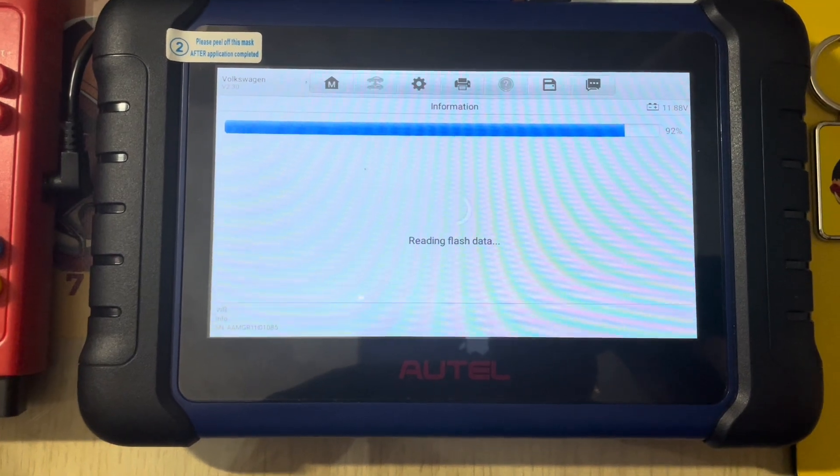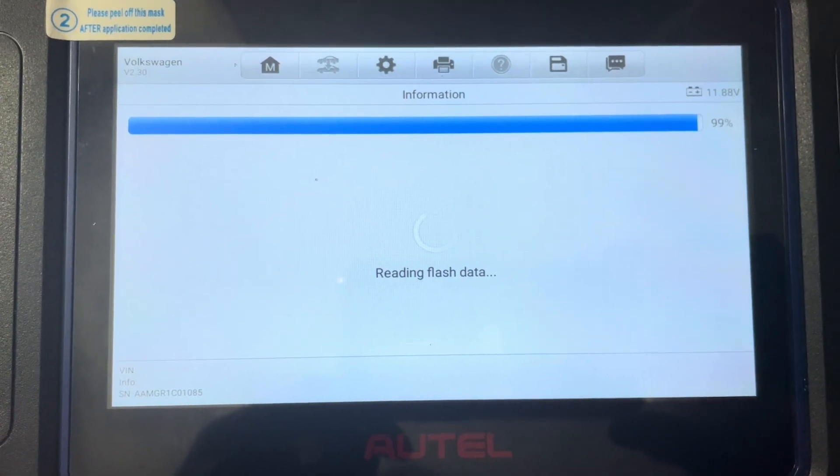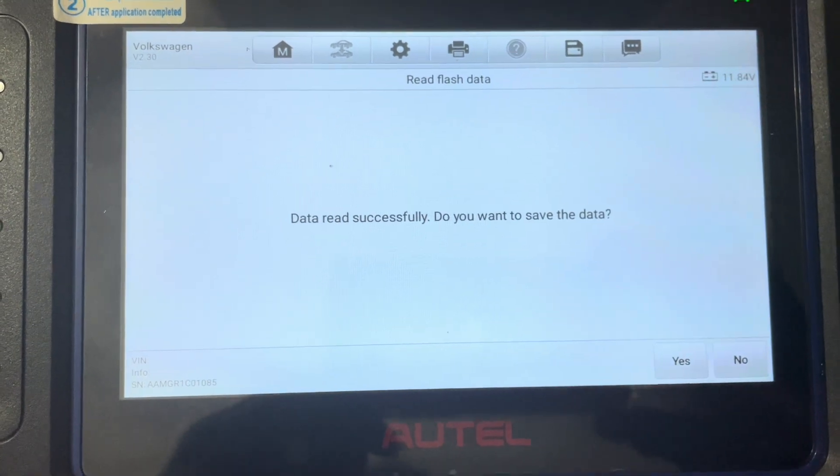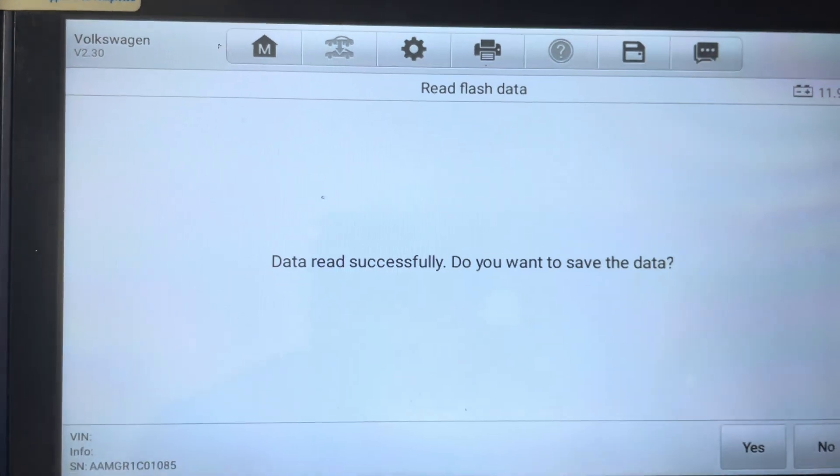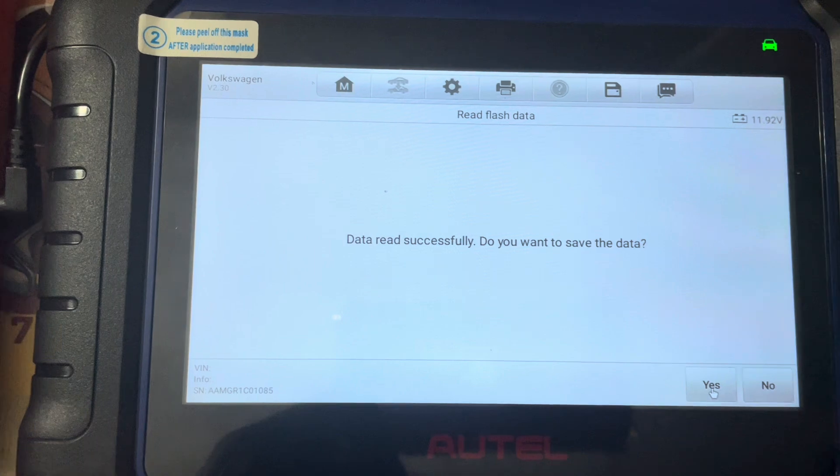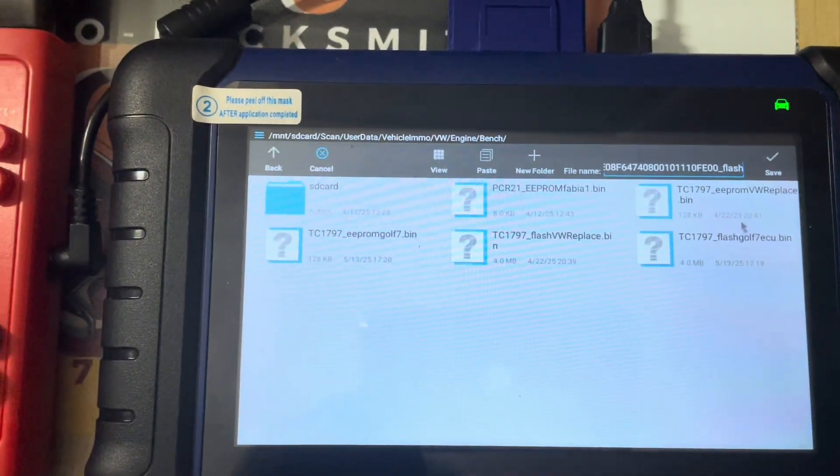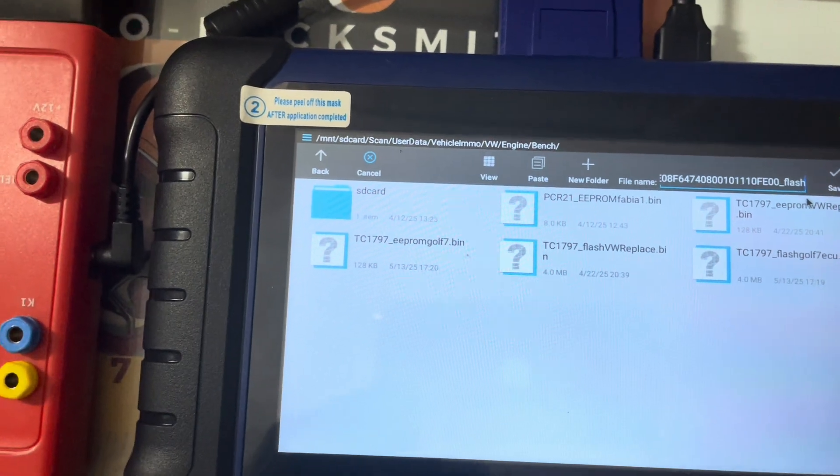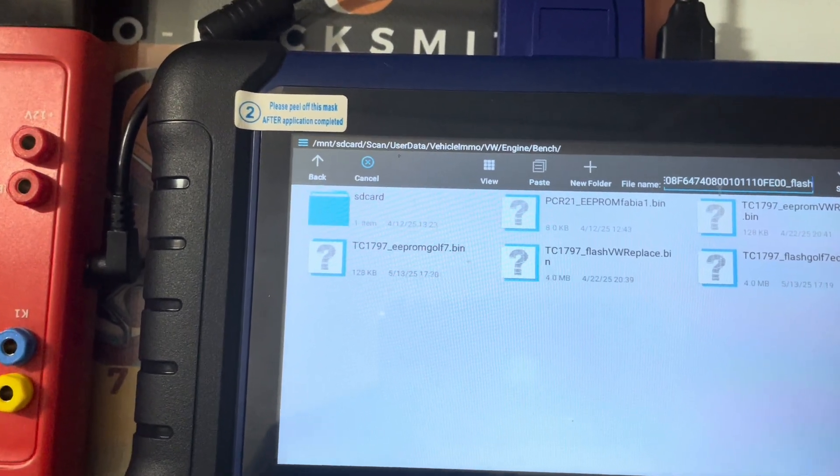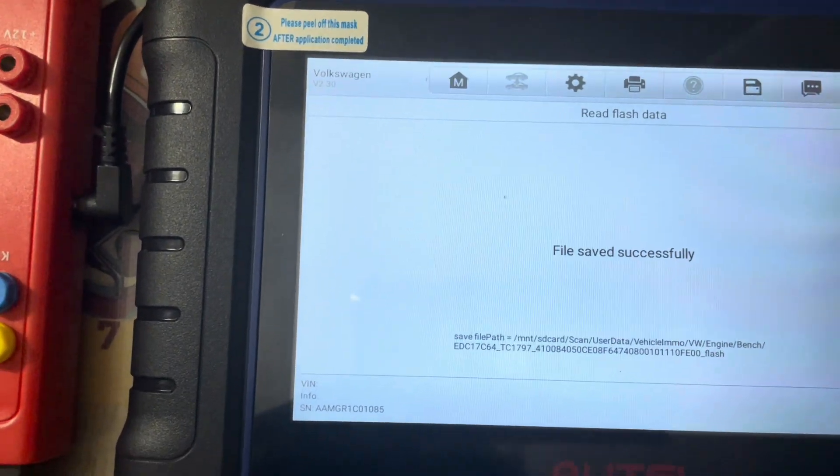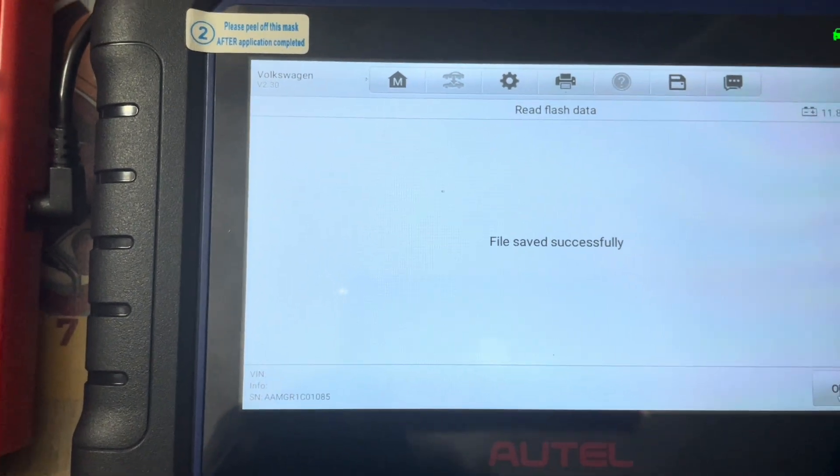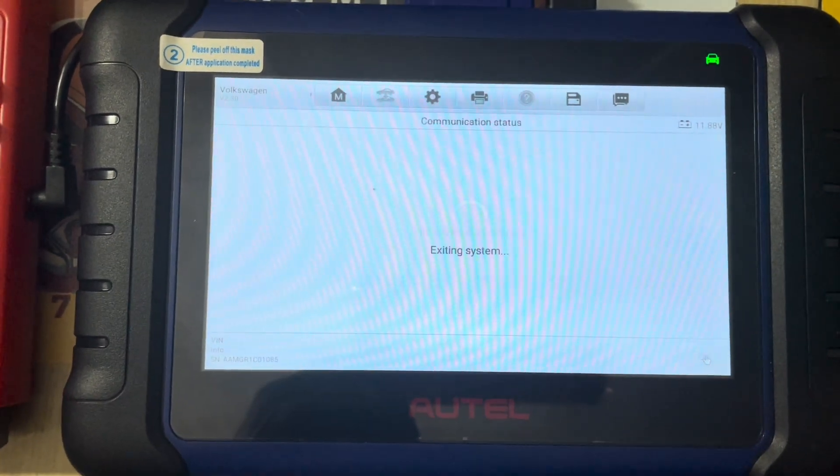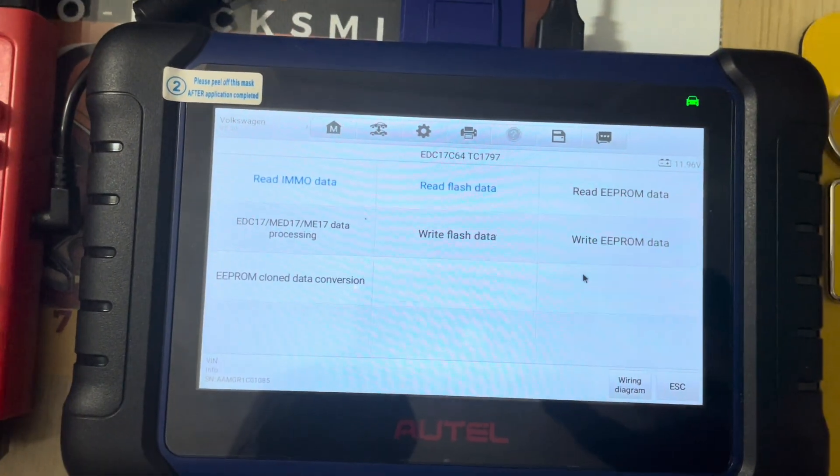All right, it gets faster as we get to the end. There we go. Data read successfully. Do you want to save the data? Yes. Okay, source vehicle IMMO file saved successfully. Okay. Right.